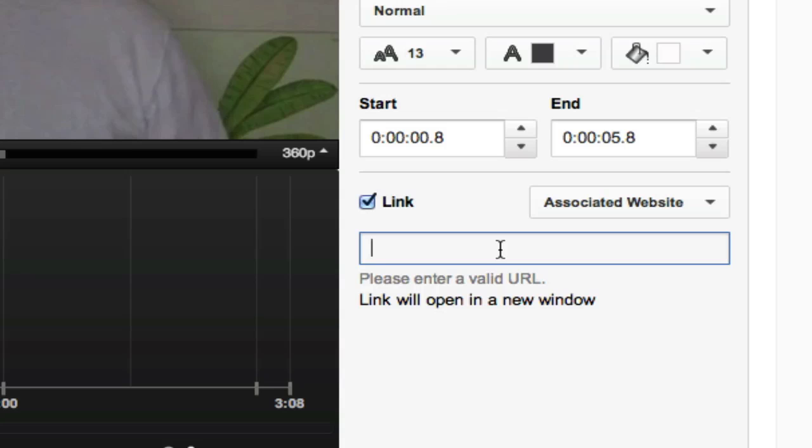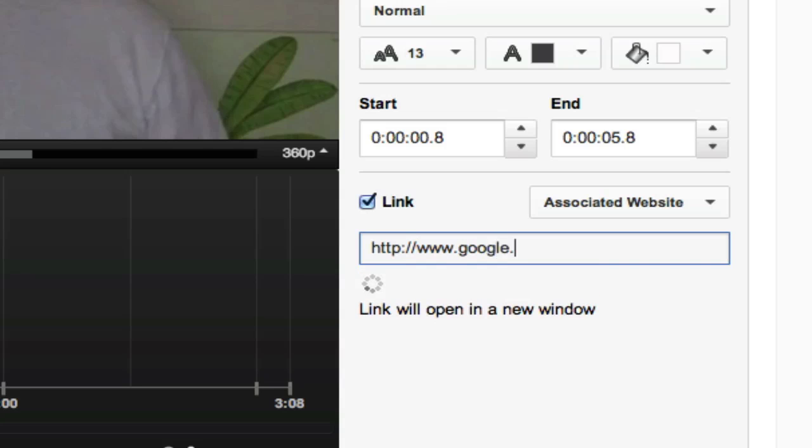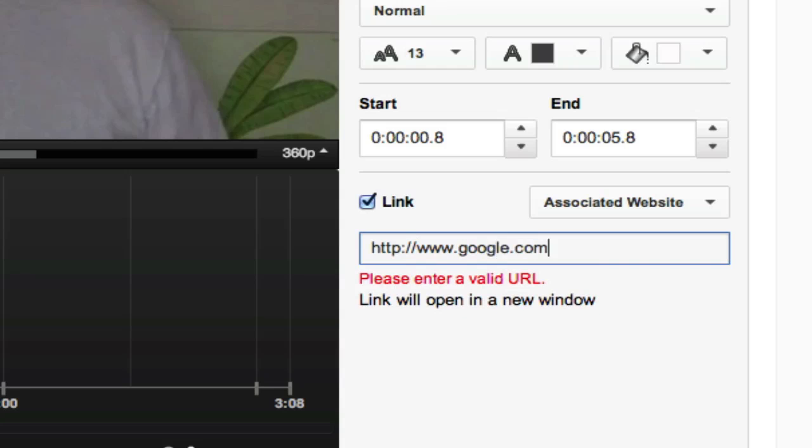So if I went to put in HTTP and I put in google.com, it would not let me do it because it's not a valid URL.